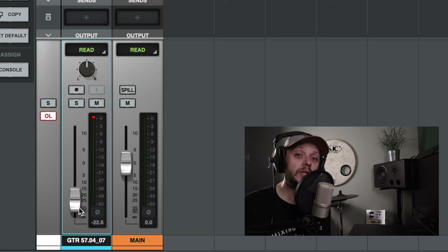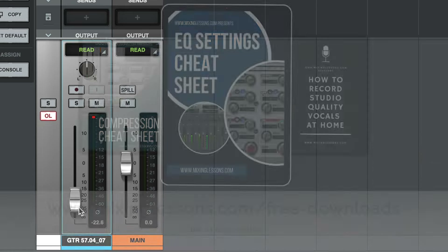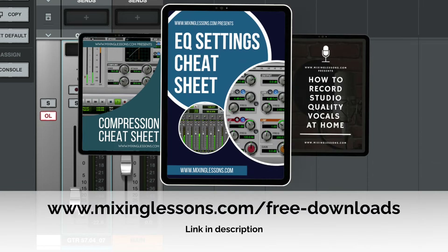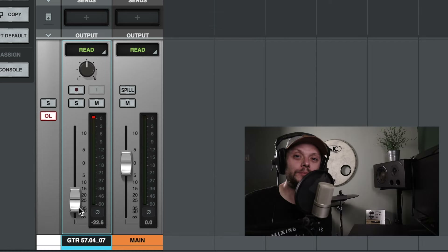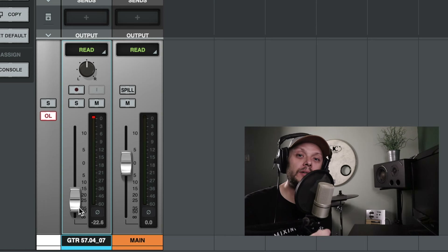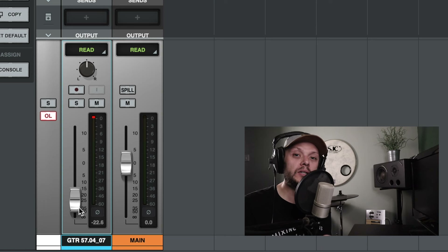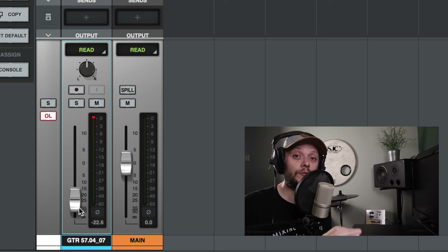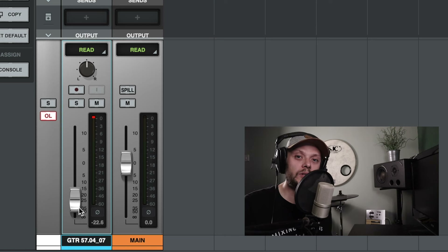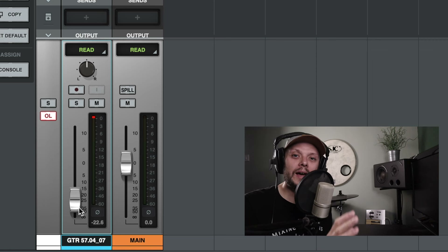If you're somebody who records and mixes music, I've got three free guides: an EQ cheat sheet, a compression cheat sheet, and a vocal recording guide — all free at mixinglessons.com/free-downloads. If you're interested in learning more about Luna, I'll leave a link to a video about versions and bookmarks in Luna, which are two different ways of saving your sessions. Thank you very much for watching and I'll see you again soon.